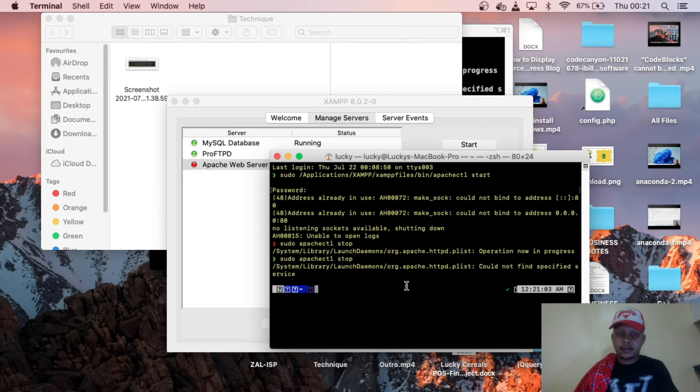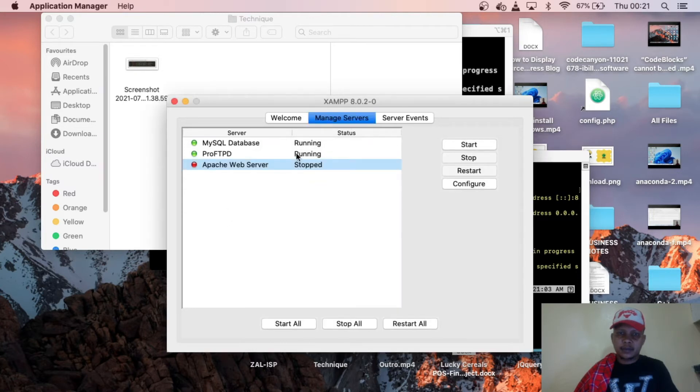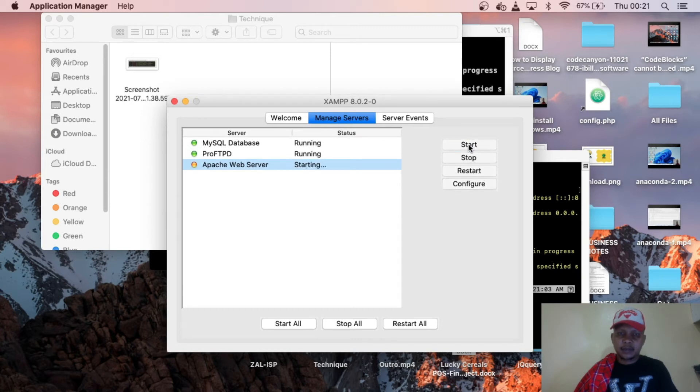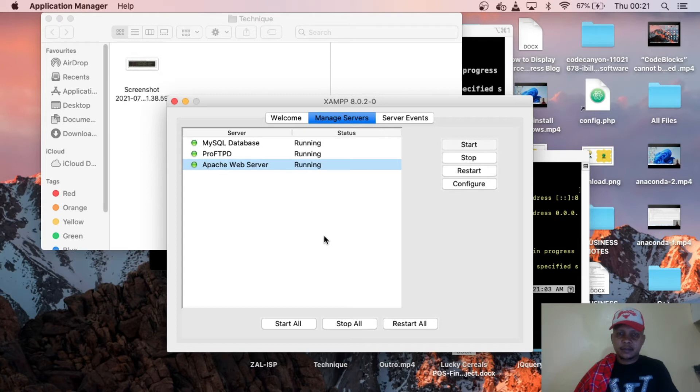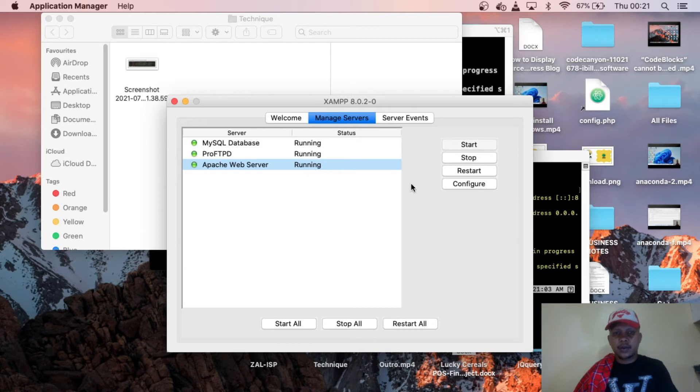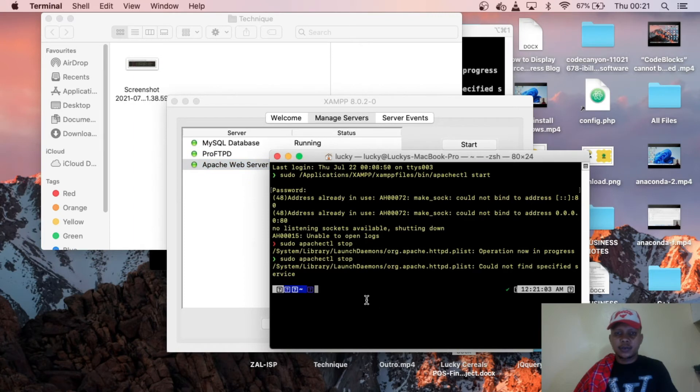Once we have just typed that command and then say stop, or no, sorry, but start. You see, it's now working. That's how you can simply solve that problem of Apache web server stopped.